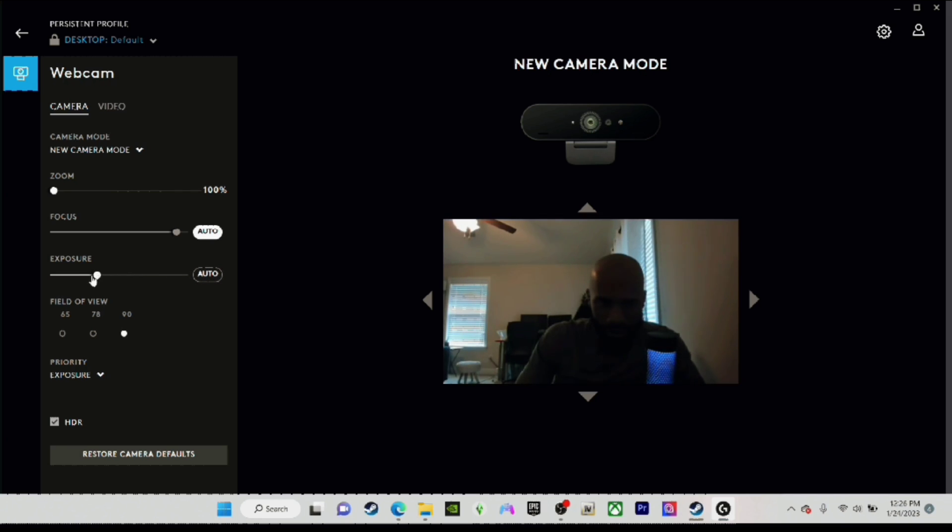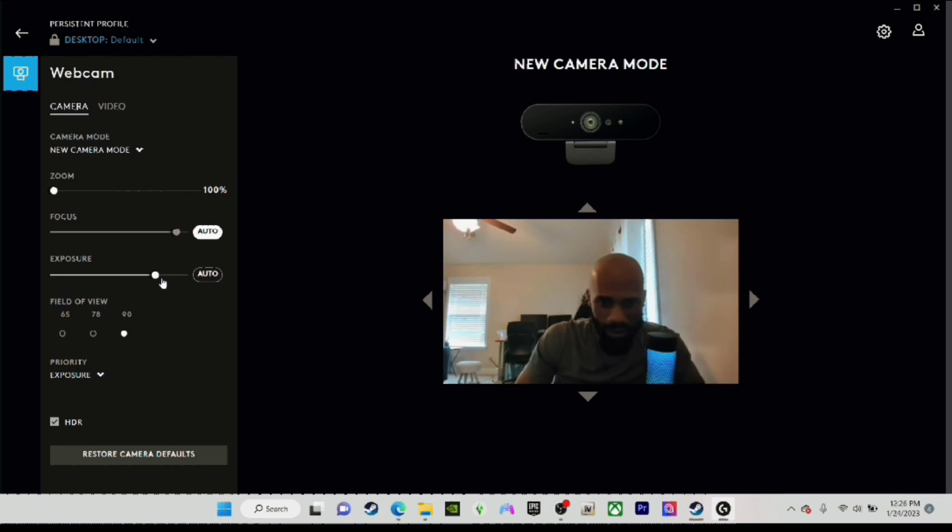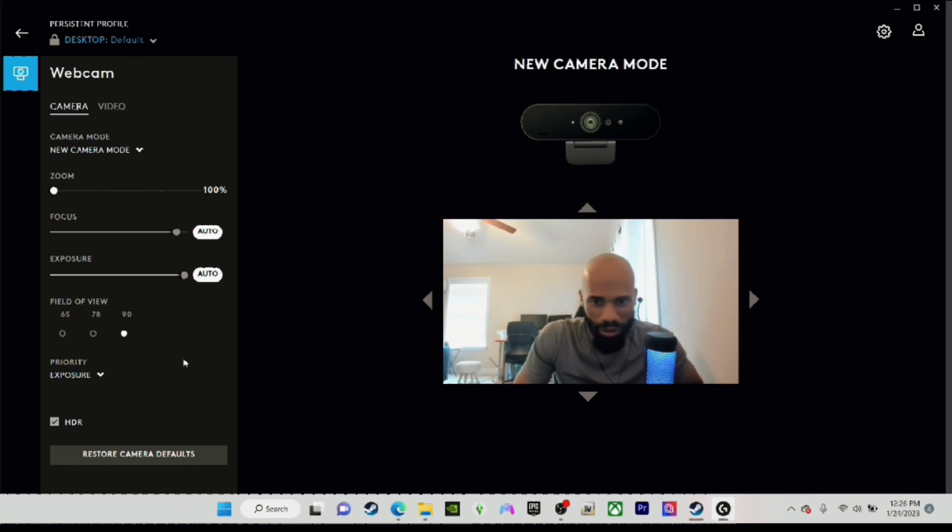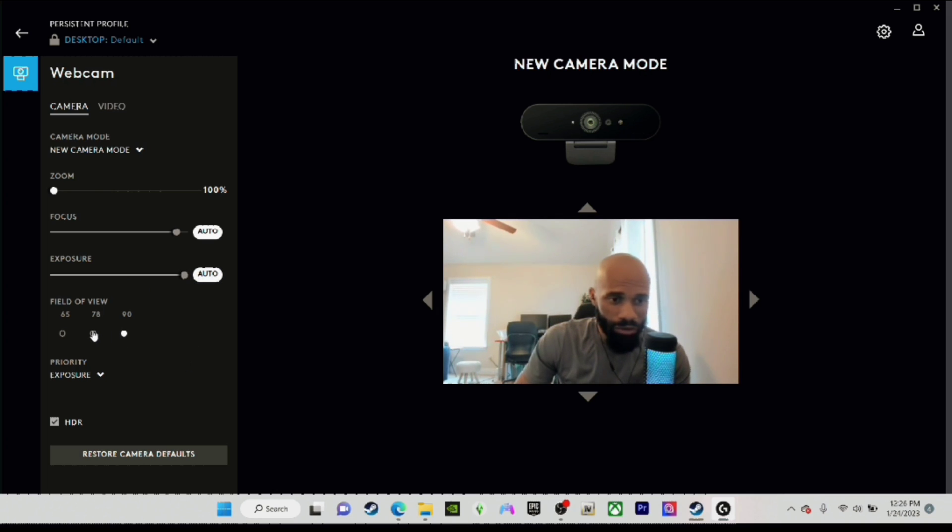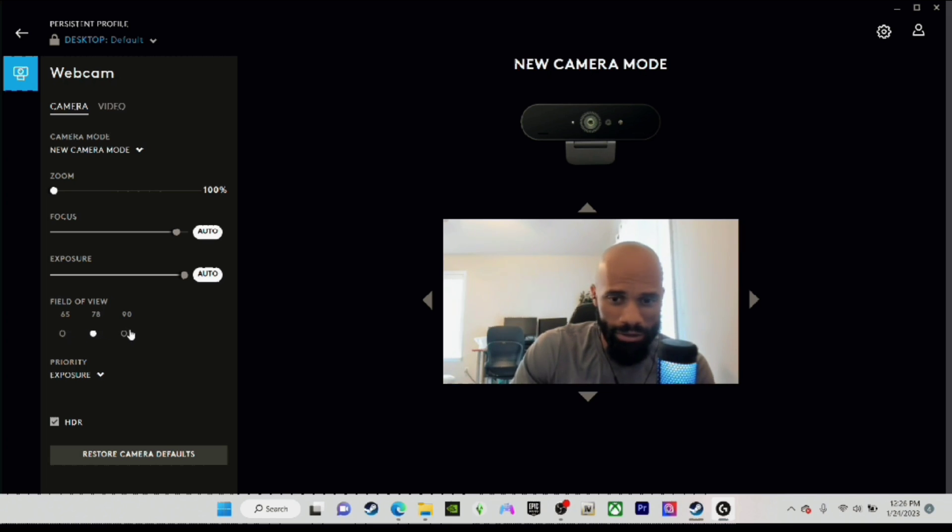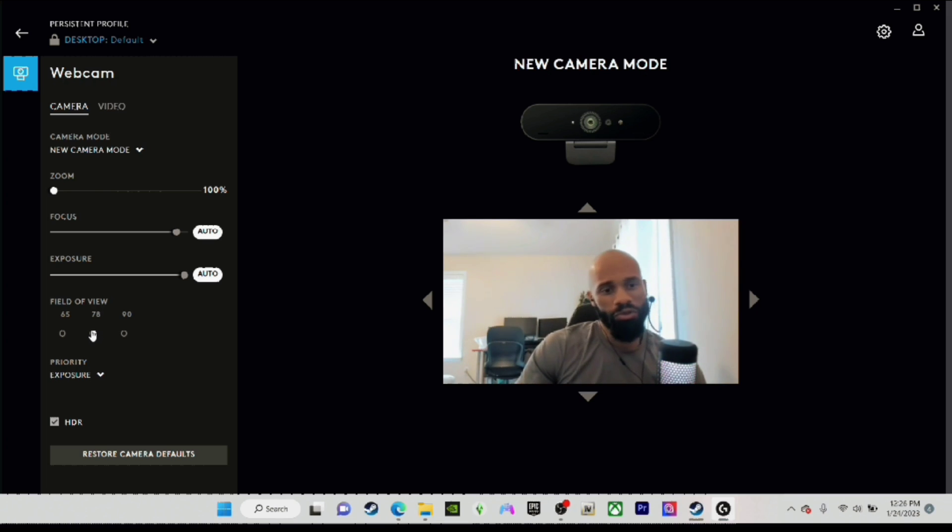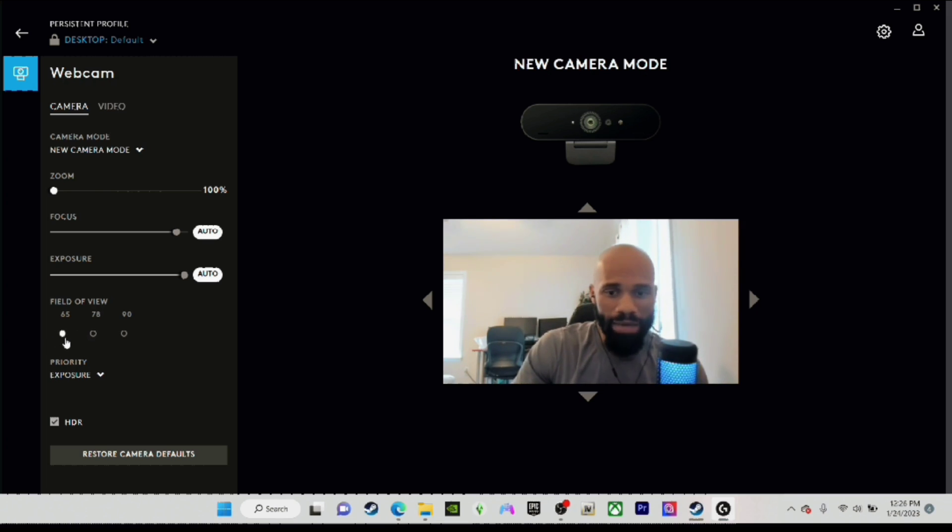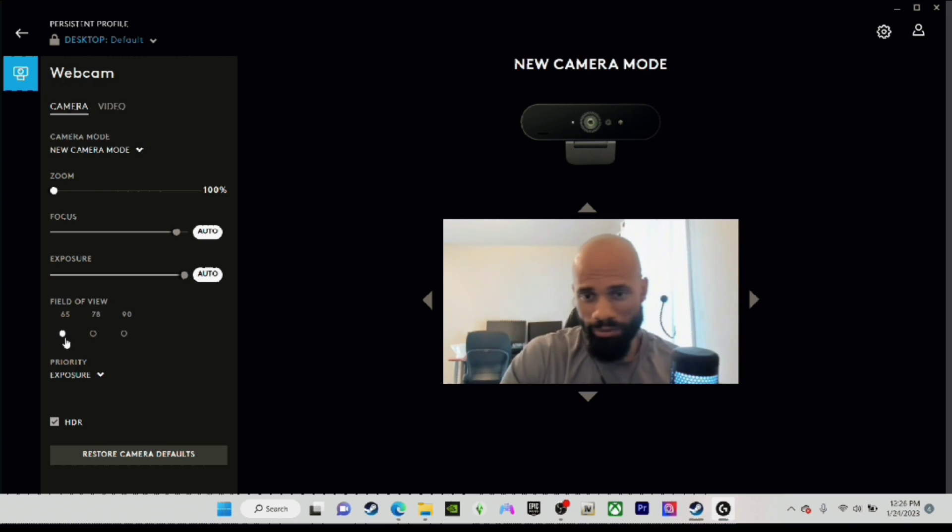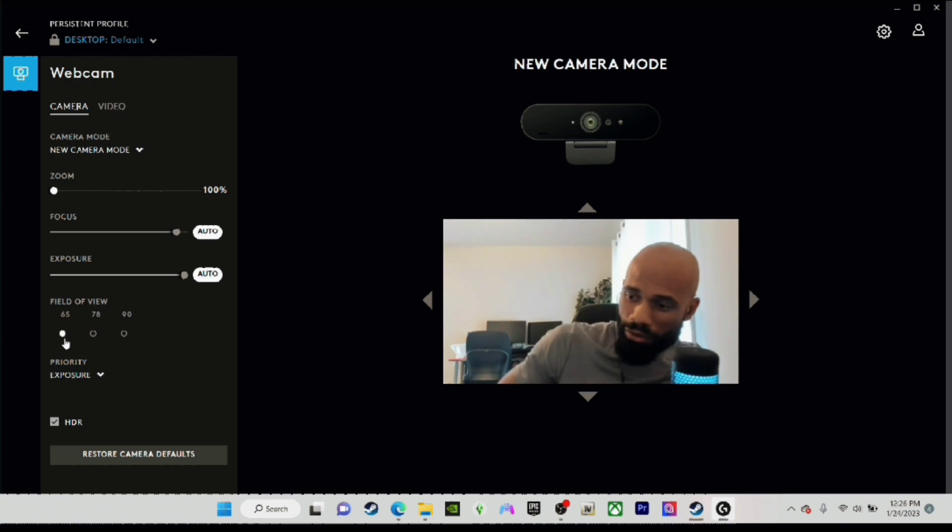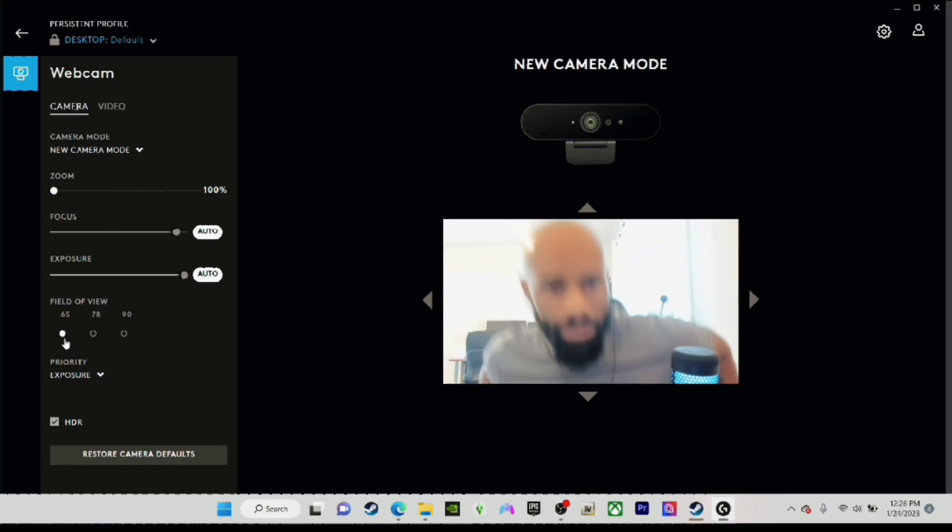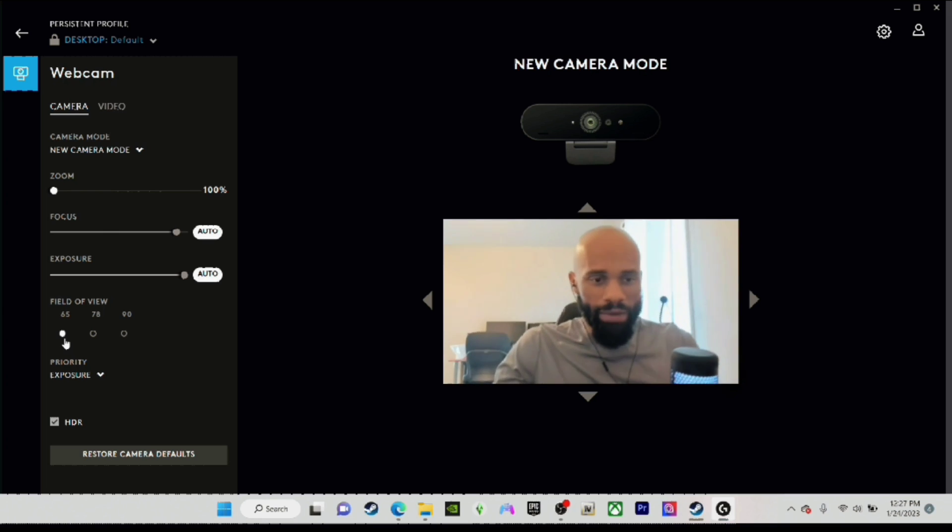Auto exposure as well. For field of view, you've got 65, 78, and 90. If you want to be a little more close to your face, you would do something like 78, which is what I'll be doing. I'm thinking 65 is a little too close for my comfort, so I'm going to wind up doing 78.